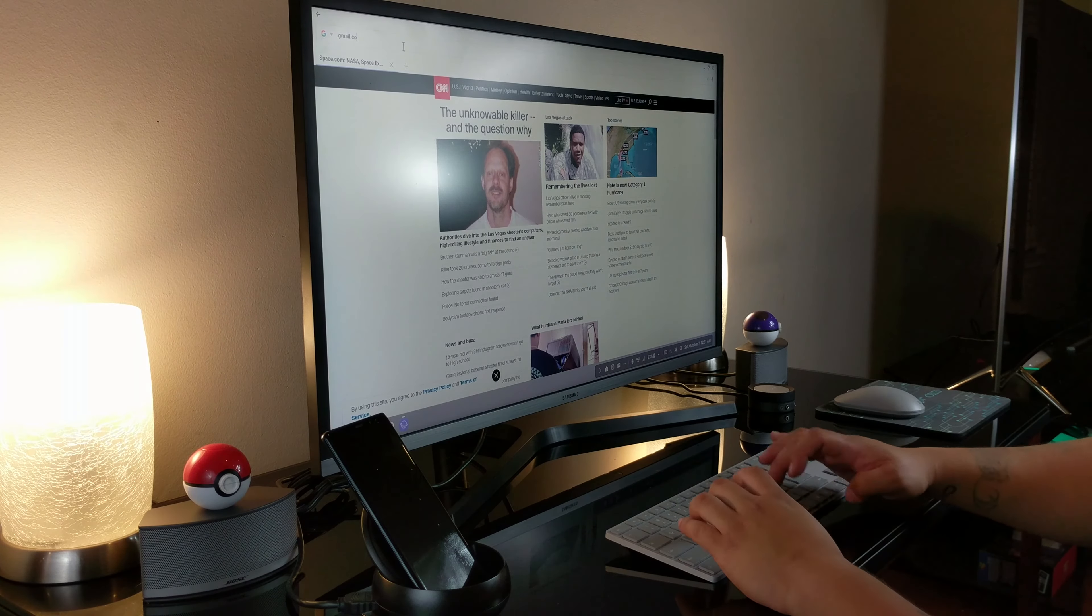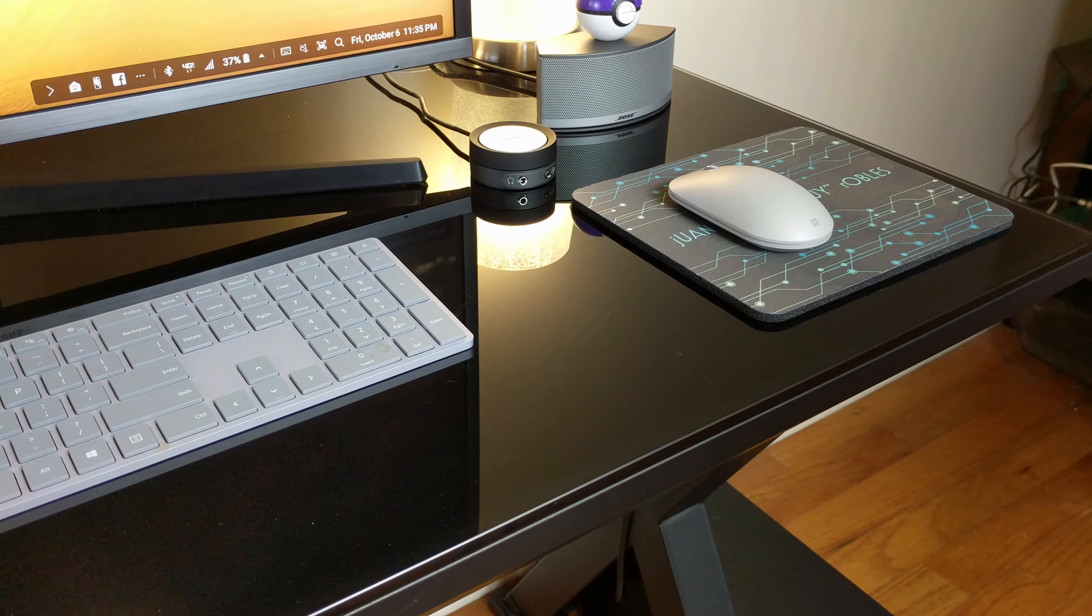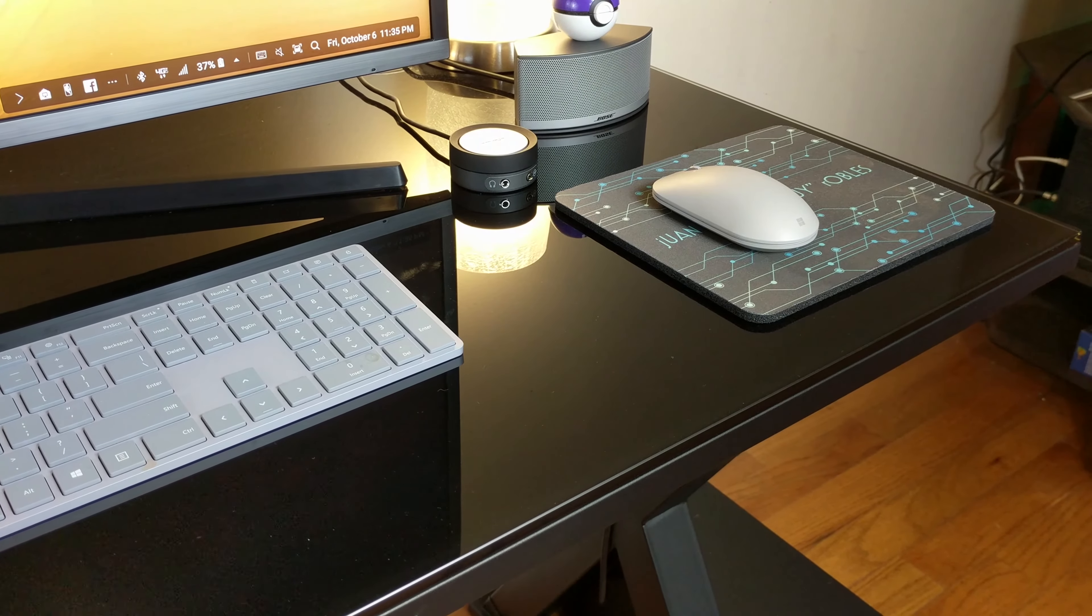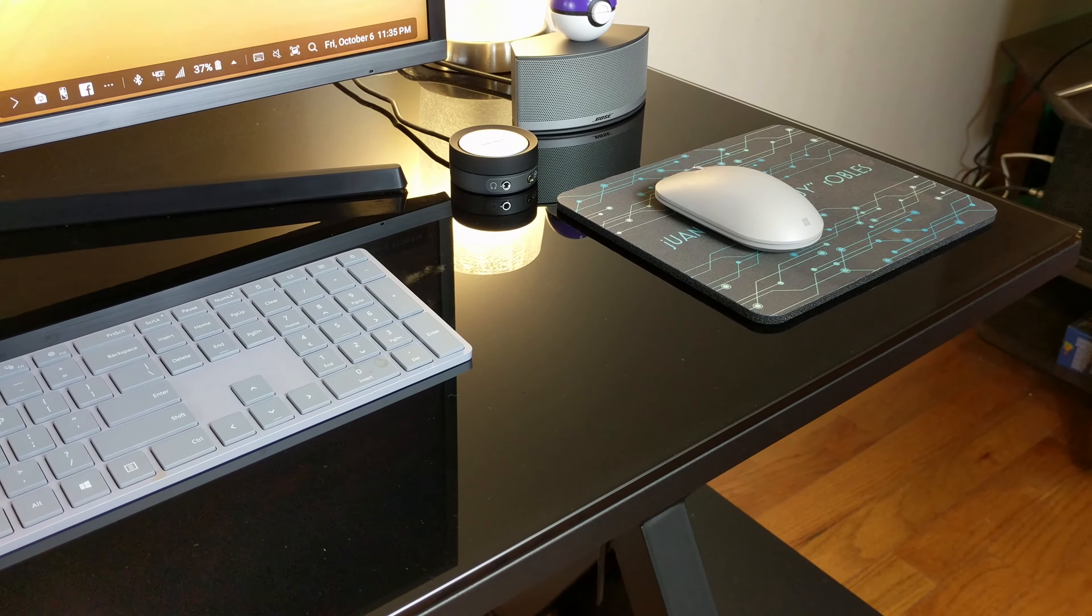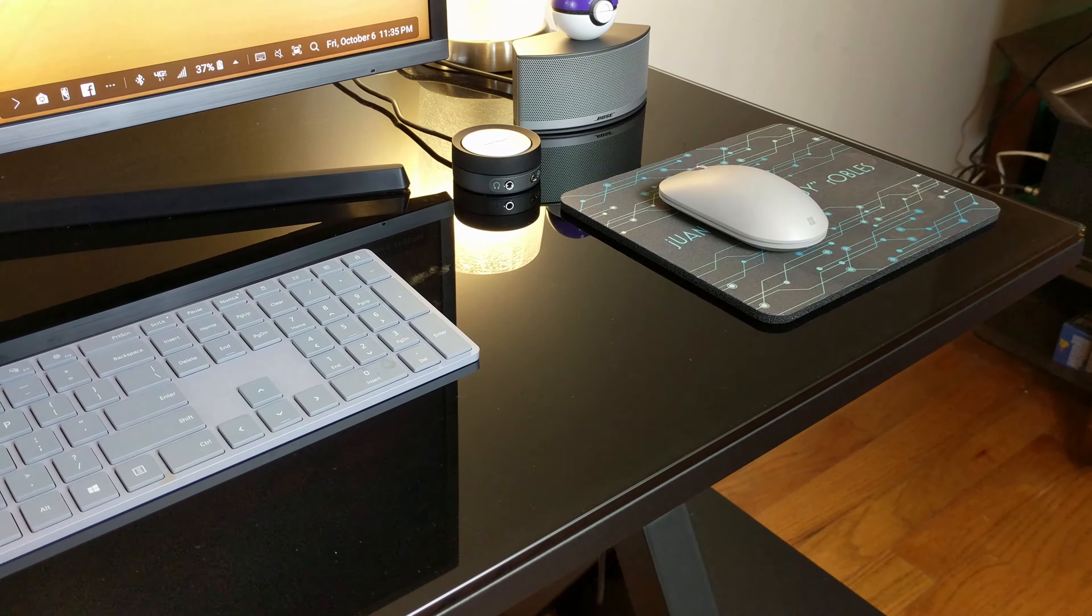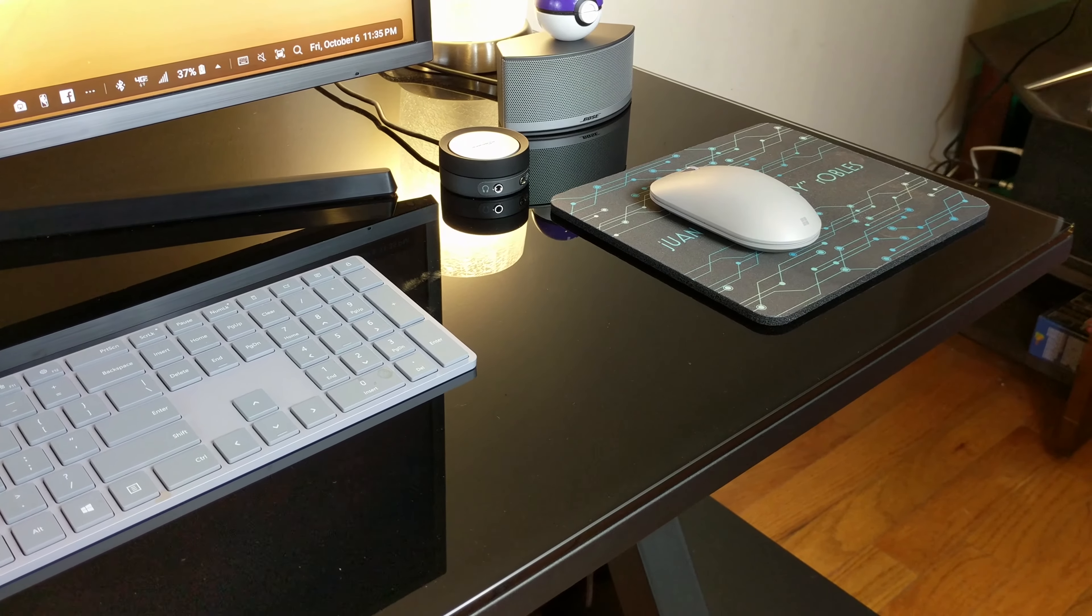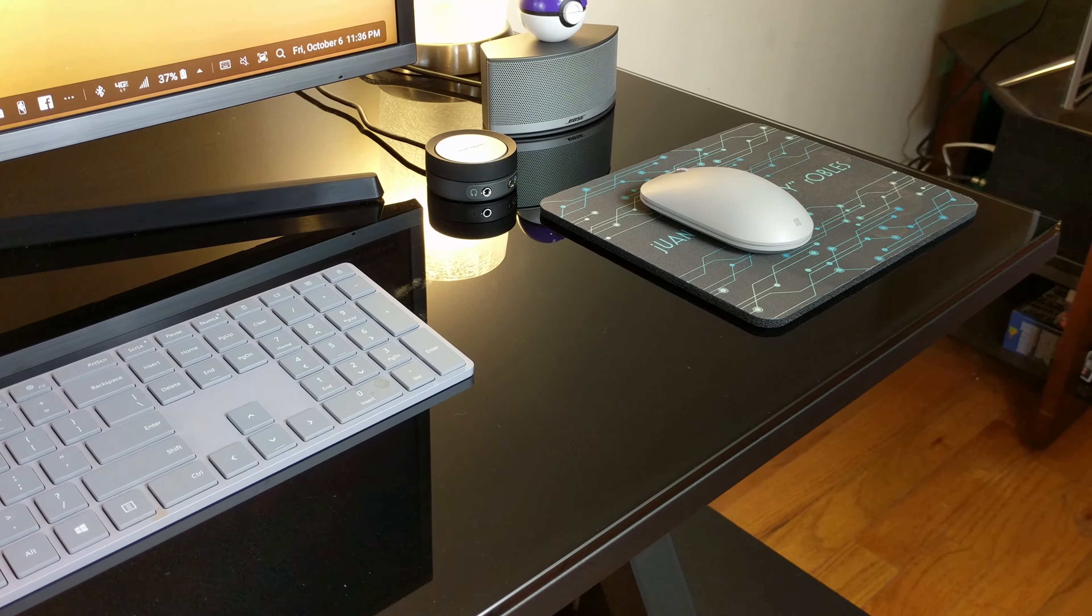Once you have that hooked up, you have two options to connect the mouse and keyboard: one is via USB and the second is via Bluetooth. I find Bluetooth connectivity a lot more convenient since you'll be avoiding all the cable clutter.